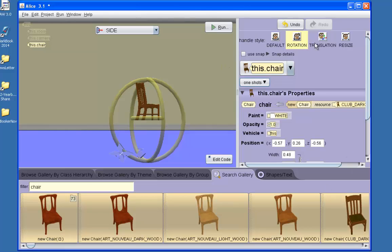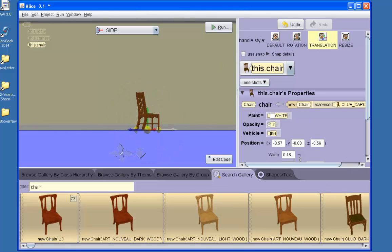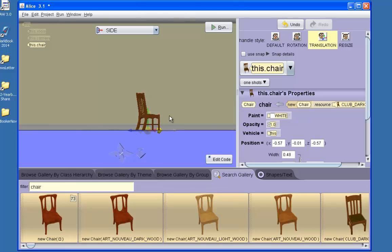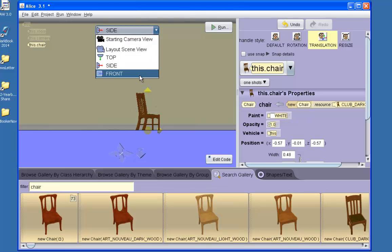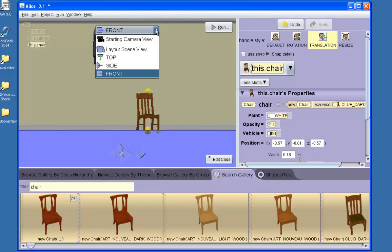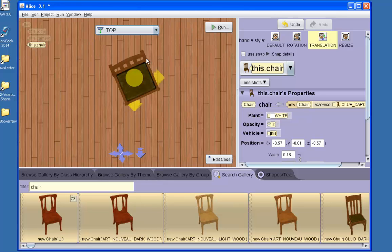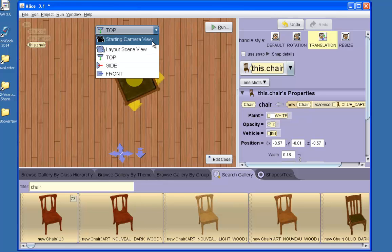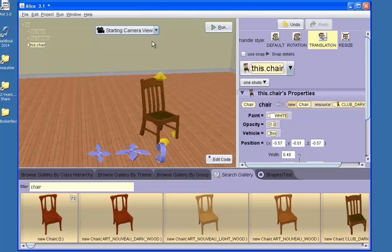I can now move the chair using the translation down until it is on the horizon. It appears from this angle that the chair is on the ground. From the front, the chair is on the ground. From the top, and from my starting camera view. So now the chair is actually on the ground.